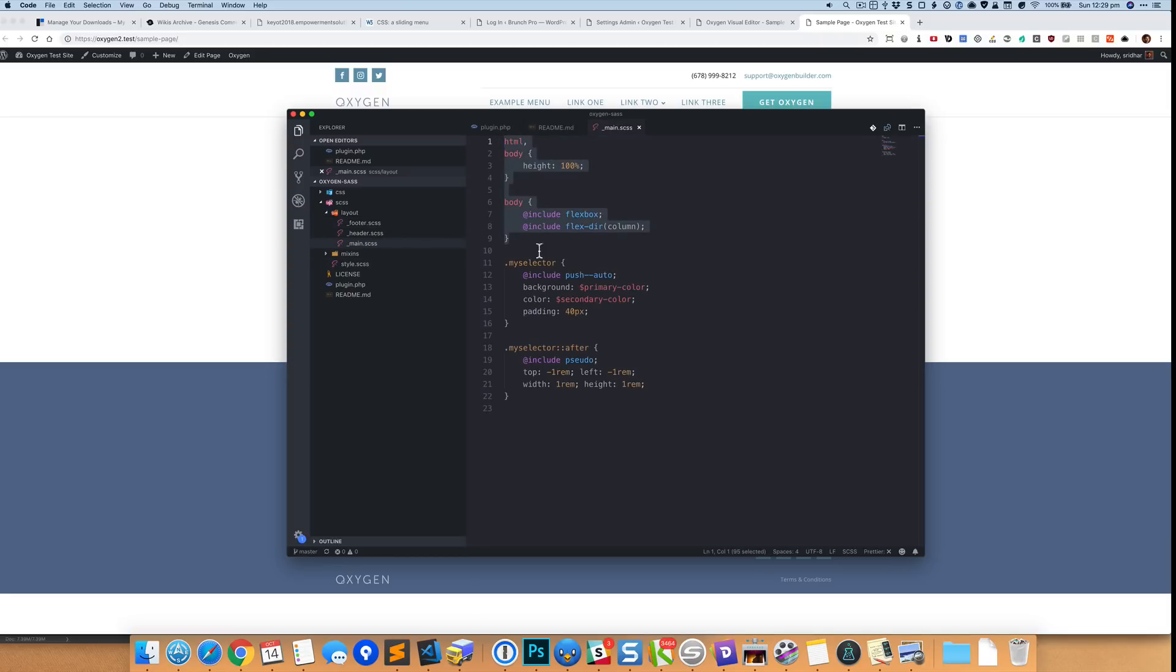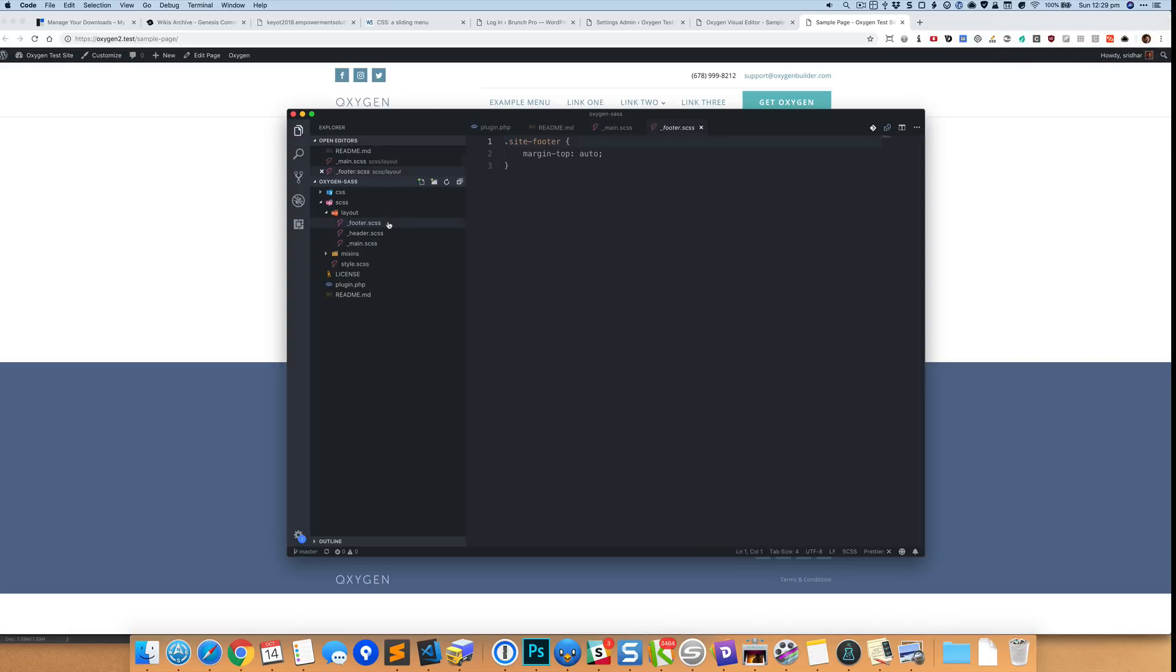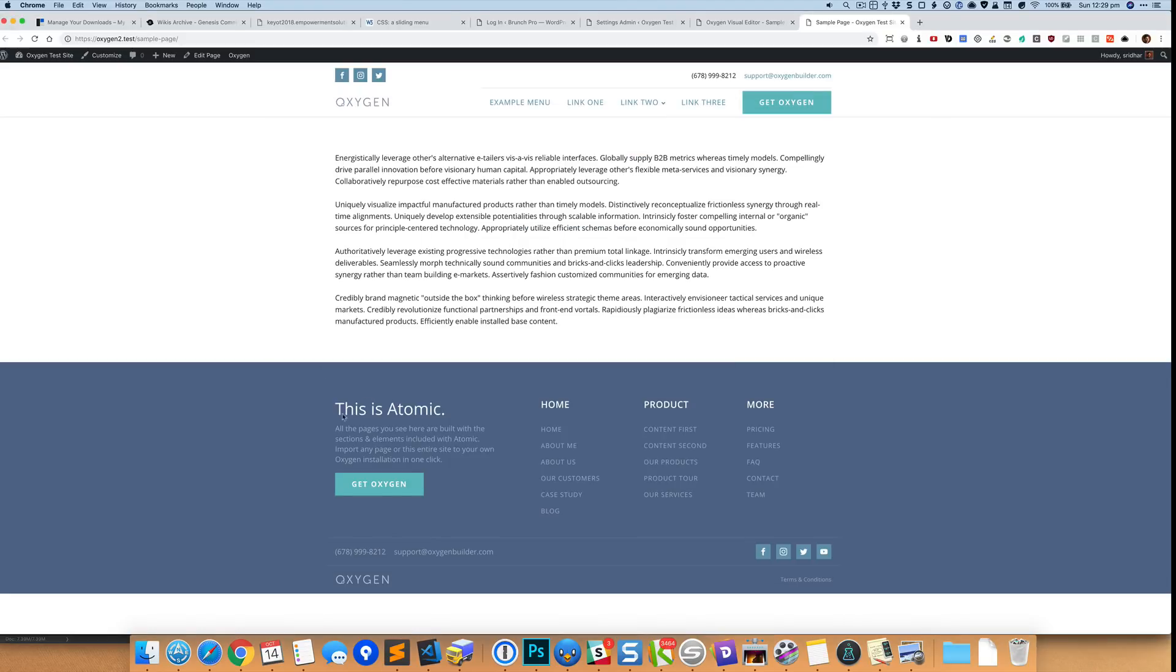We need to set the height to 100% for HTML and body and for the body we need to set its display to flexbox, and we need to make sure that the flex direction is column for the body. And we also need to add this class called site-footer to the footer of the site in the main template, that is the catch-all template.